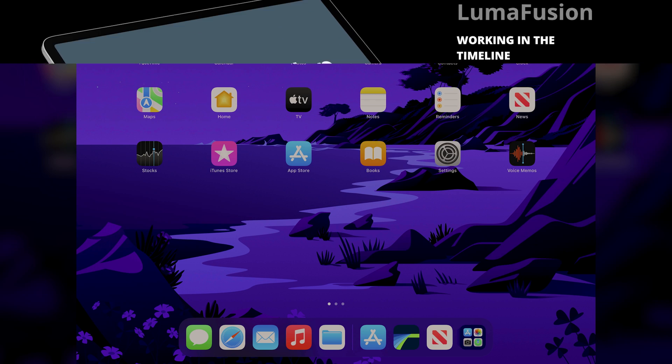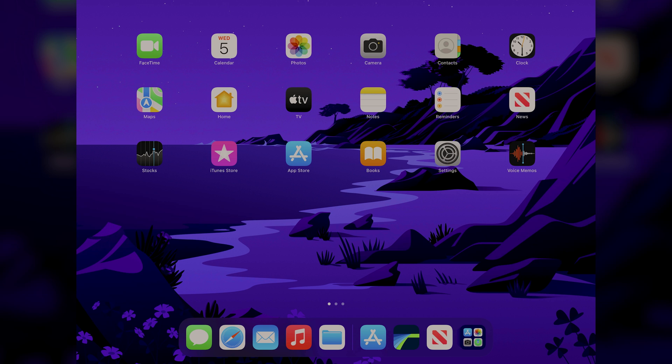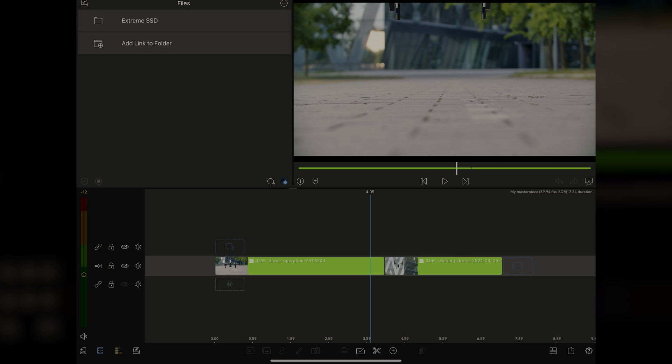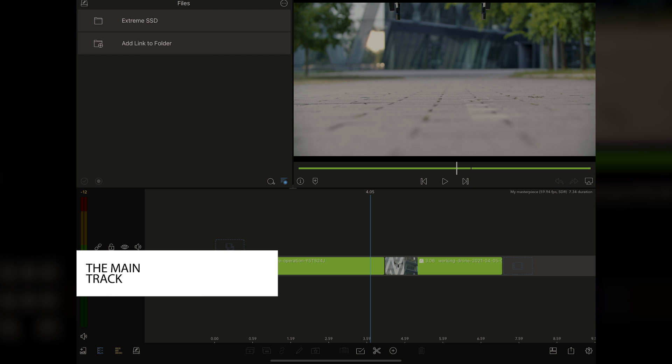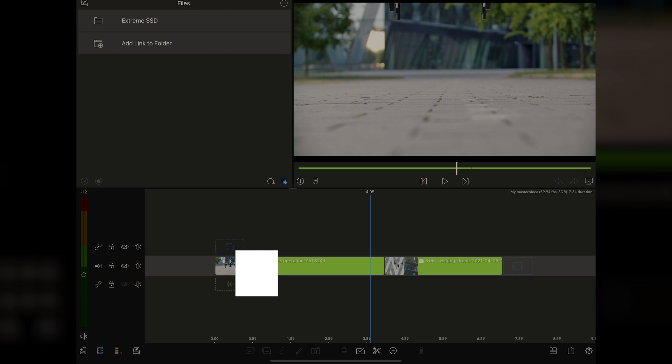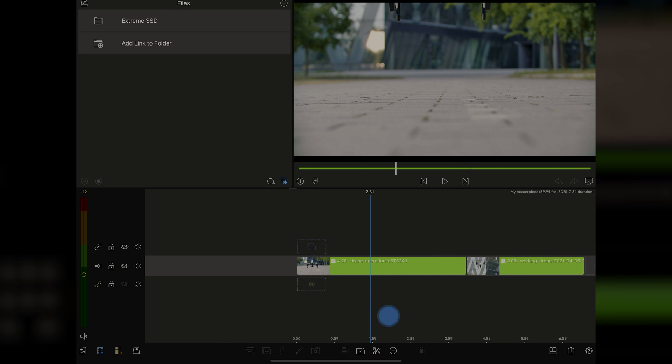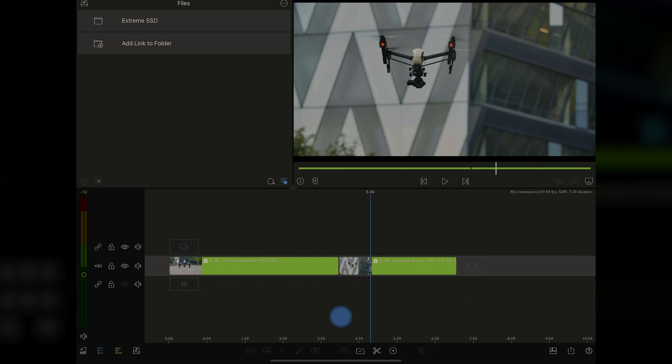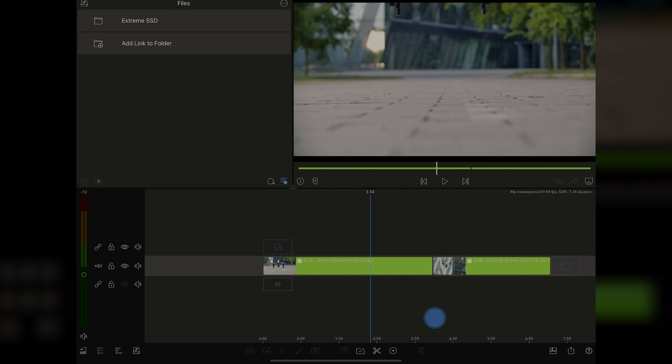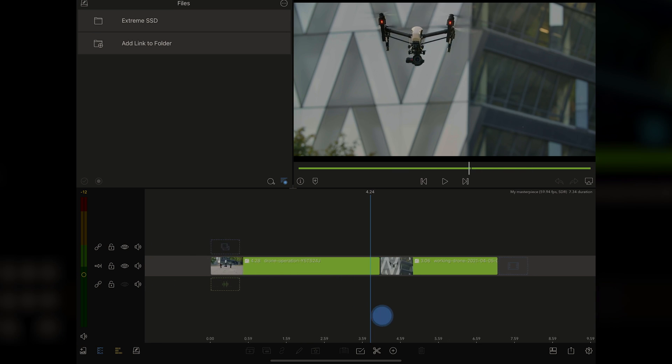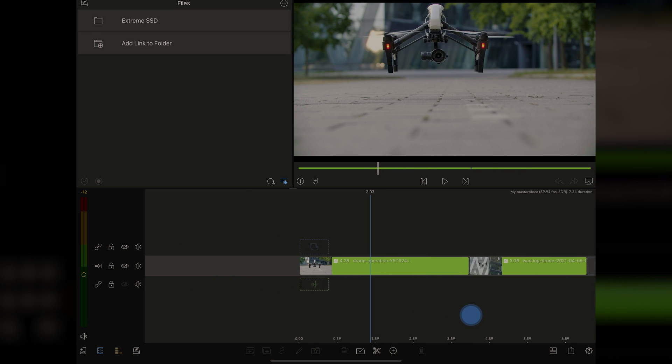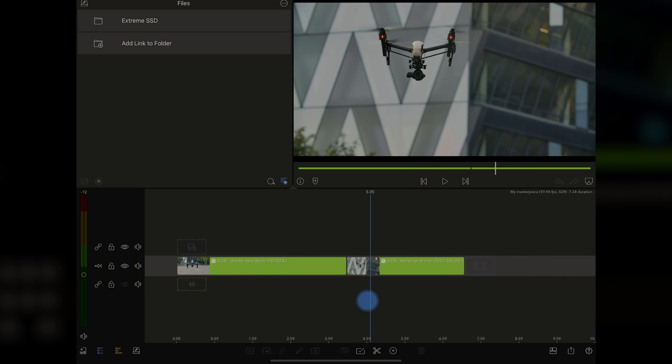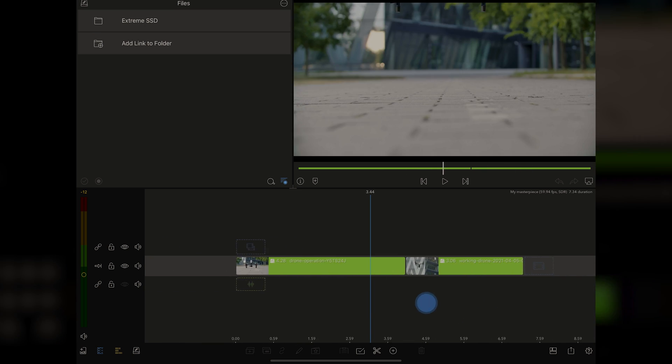So here we are on the iOS homepage, and we're going to open up LumaFusion. Now, we're going to be talking about the timeline today. The first thing you want to understand is that there is a main track, and this main track is an enhanced magnetic timeline. What that means is this main track here where I have these two clips already from our last video, that is a drone flying. And this is where your magnetic timeline is really going to come in, too.